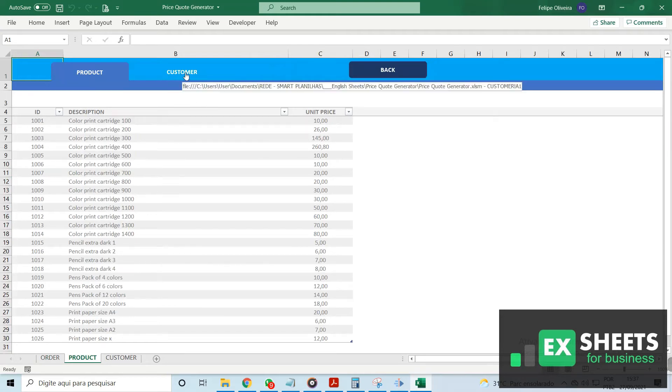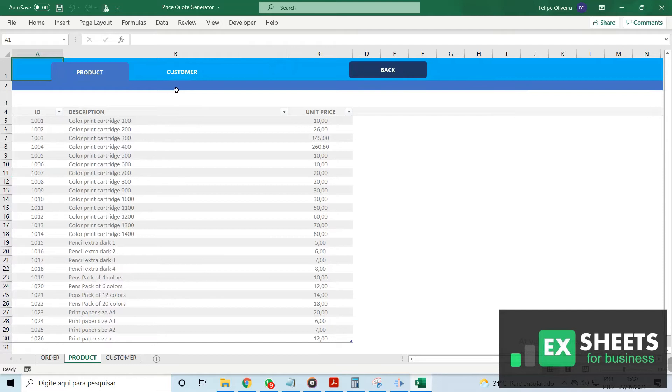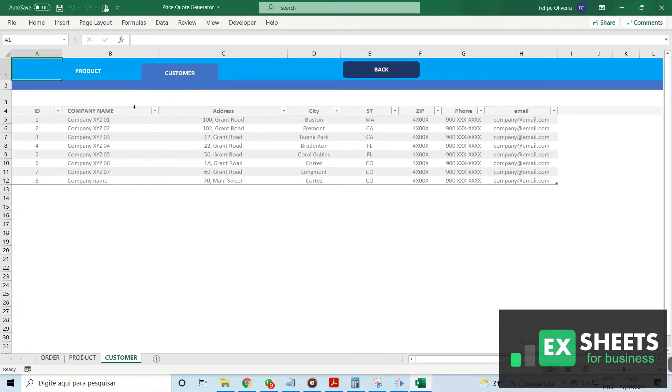as well as details for each of your customers, such as ID, company name, address, city, state, zip code, phone number, and email.